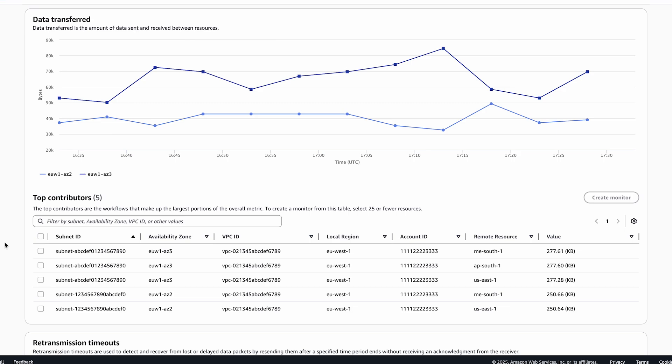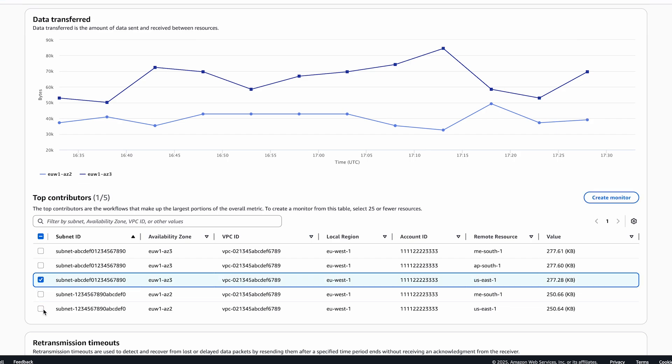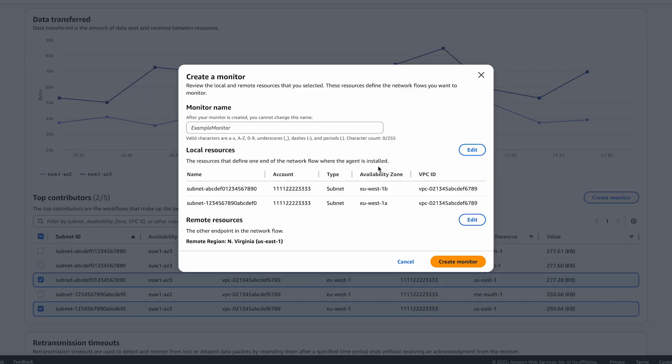You can make further edits to configure the monitor based on your needs. Here, suppose I am interested in monitoring the flows originating from these two subnets and going over the AWS global network to US East 1 region. I will select both of these to create a flow monitor with that configuration.